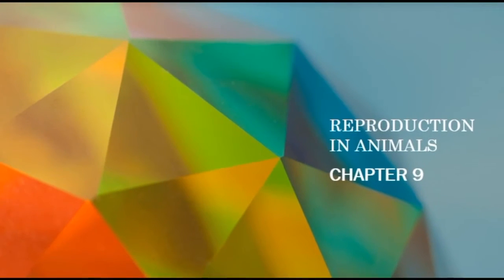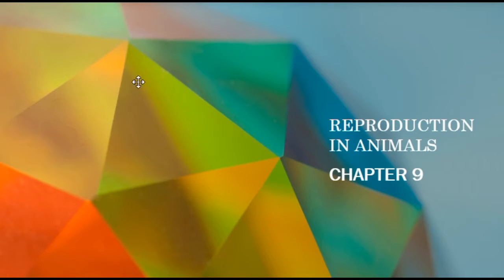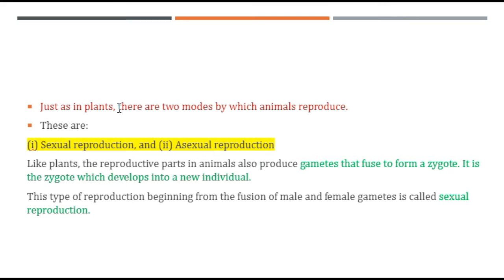Hello and welcome to Clipboard Education. Today we will study Chapter 9 of Class 8th Science. The name of the chapter is Reproduction in Animals. We had studied in previous classes that plants reproduce in two ways — like that, animals also reproduce in two ways: one is sexual reproduction and the second is asexual reproduction.